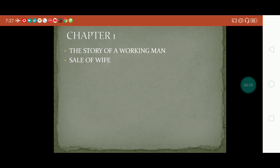Thomas Hardy's The Mayor of Casterbridge was published in the 1880s and, like many other books of the Victorian era, this book too was published in serialized form. Serialized form means it was published in installments, in magazines and journals, because that was the culture of the day and readers were often anxiously waiting for every installment.